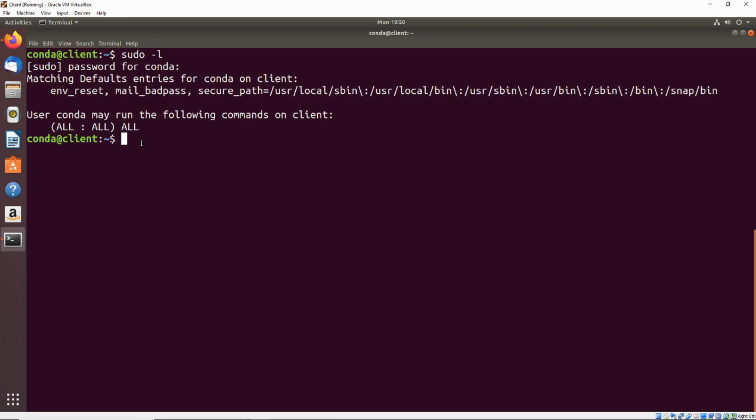So the simplest way to get a root shell if you have all sudo privilege on the machine is just to do sudo and pass it the I flag for interactive. Perfect, we got a root shell. So that is pretty easy and pretty trivial. Now let's go ahead and move on to a different example.